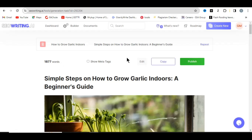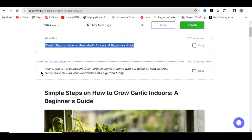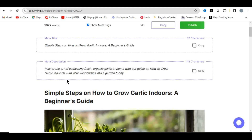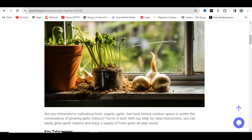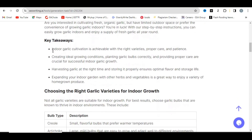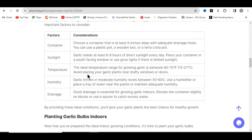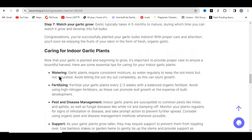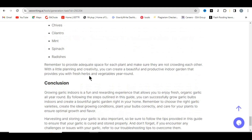You can see the title of the article here, and when you click 'Show Meta Tags' it displays the title together with the meta description — this helps the article rank on Google. Reviewing the article: you can see the H1 title, the generated image, key takeaways, a table, H2 headings like 'where to grow garlic bulbs indoors', and a conclusion.